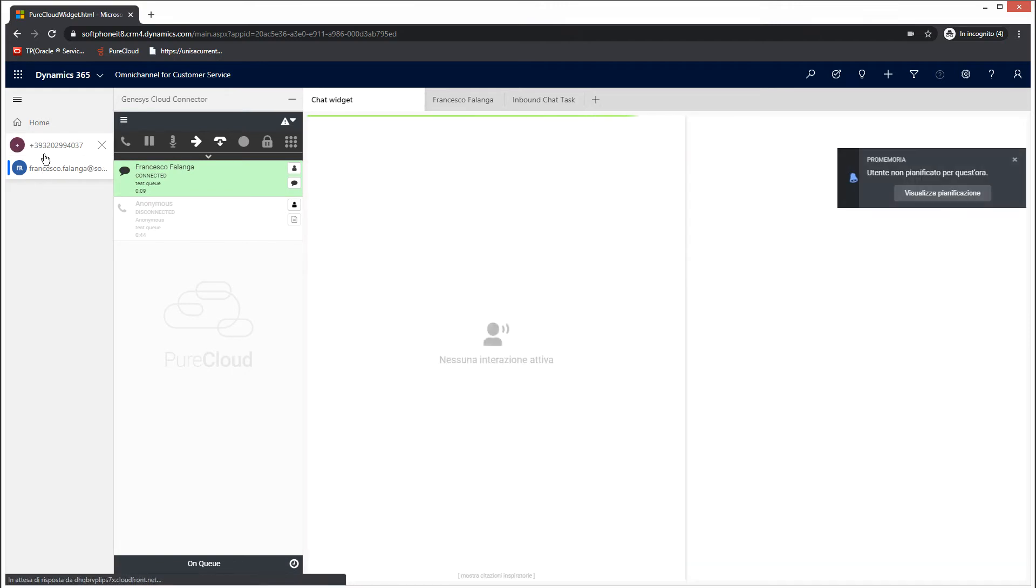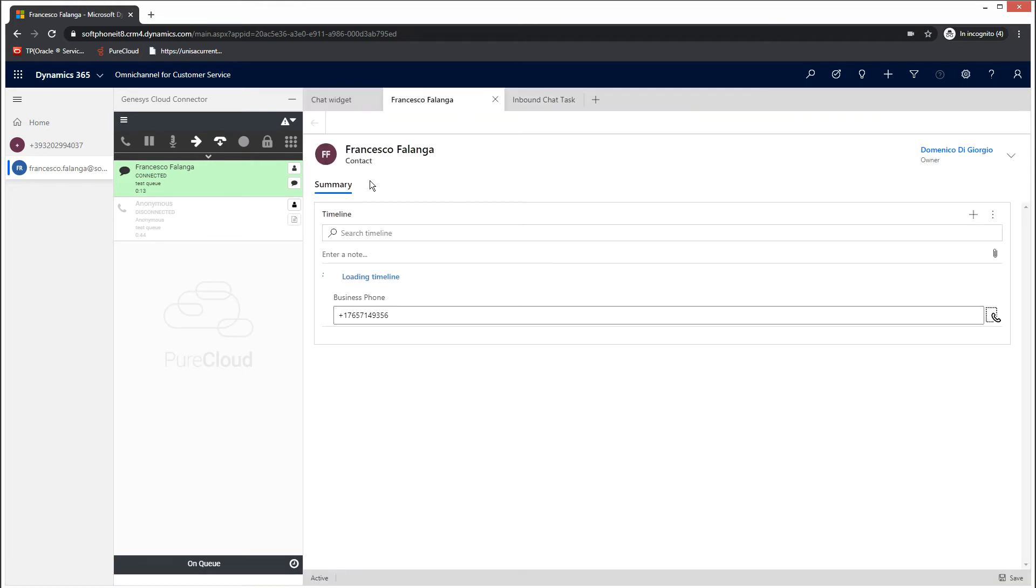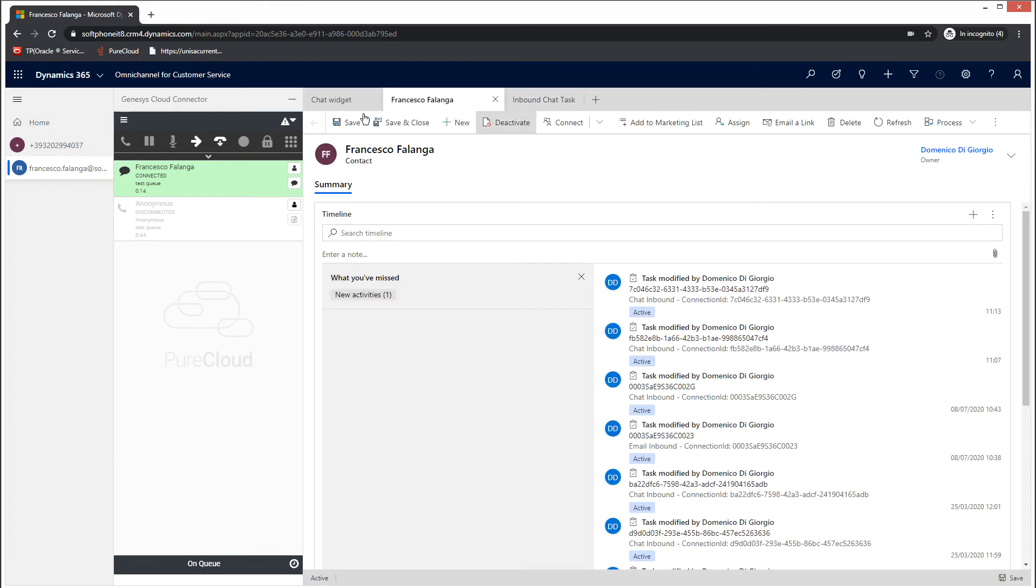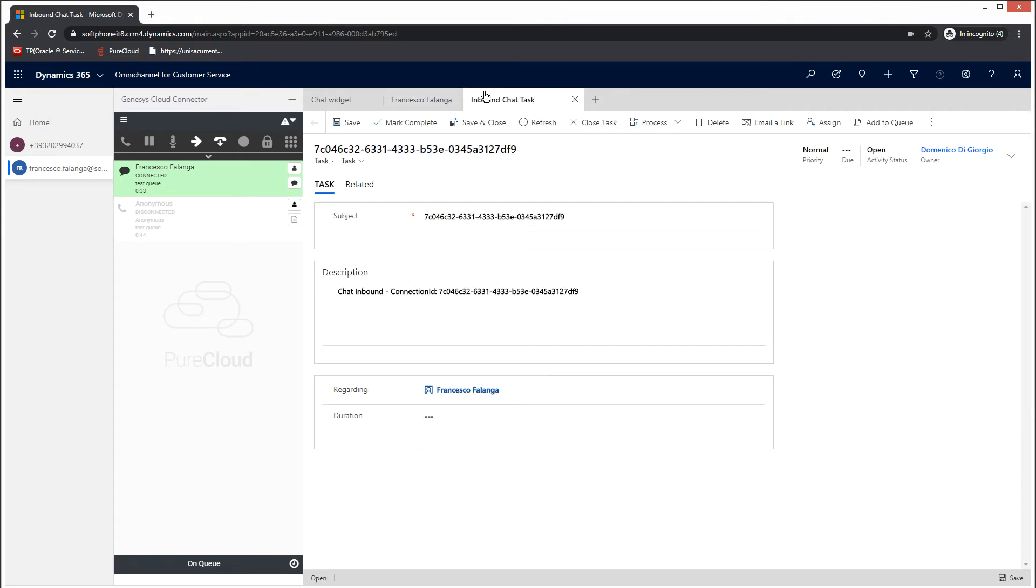In this case, the connector will launch a search based on the email address. If an associated contact is found, Dynamics will automatically display its screen pop in a new tab and the inbound chat task just created in another one.